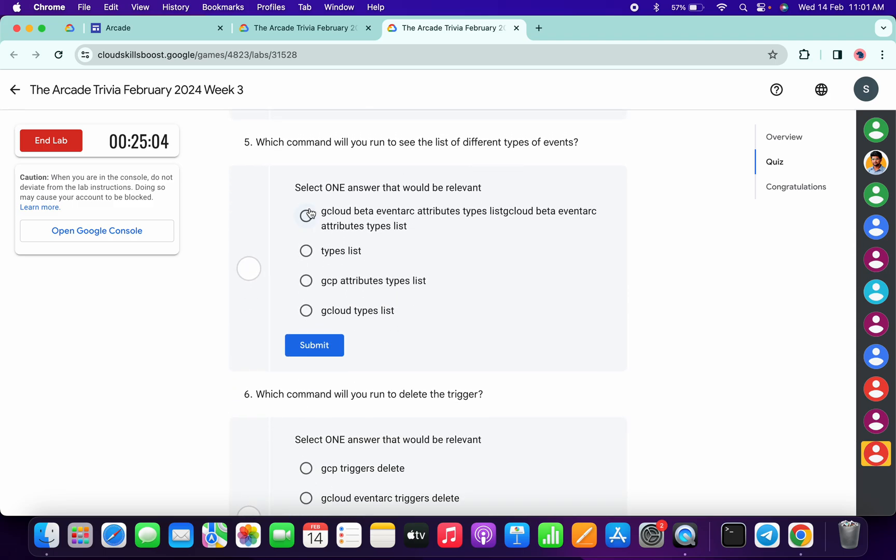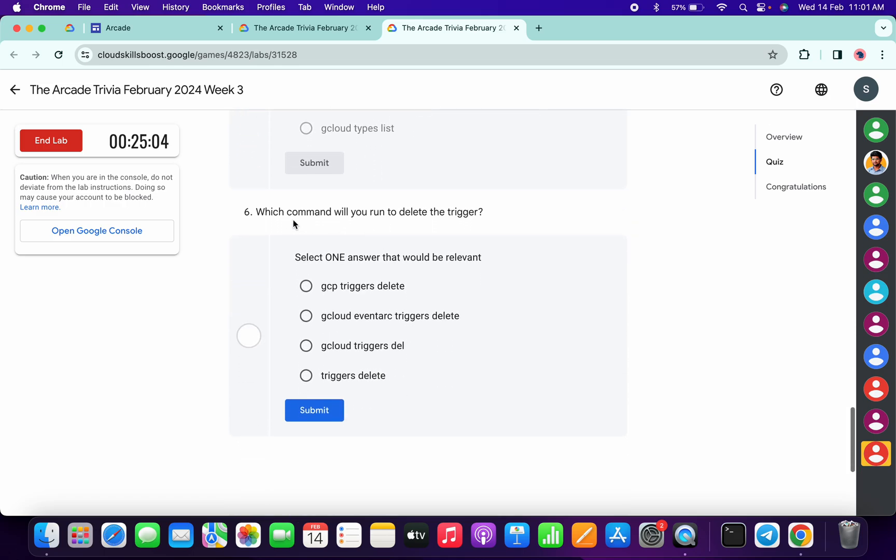For the fifth, it must be gcloud beta event arc, then click on submit. For the last one, it's very easy - gcloud event arc triggers delete, like this, then click on submit.